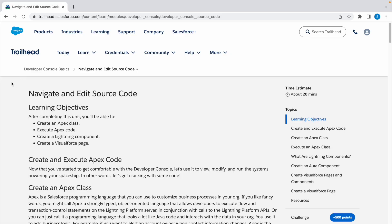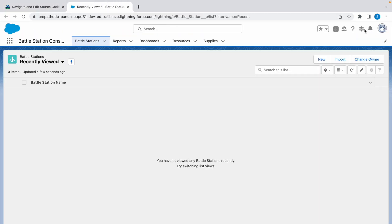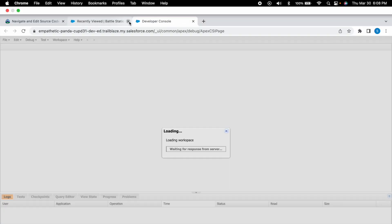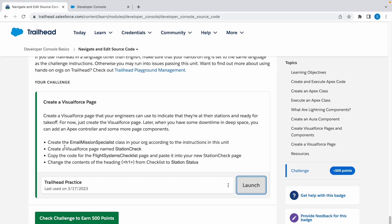Hey guys, in today's video we're going to look at a Trailhead challenge. The challenge name is Navigate and Edit Source Code. Let's launch a Trailhead Playground. Click on the gear icon and click on Developer Console.